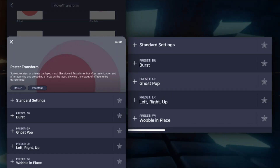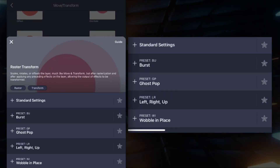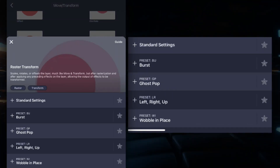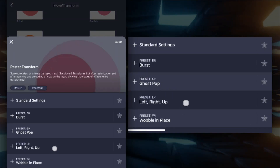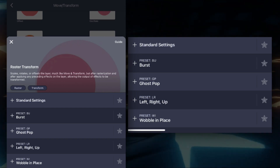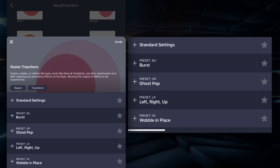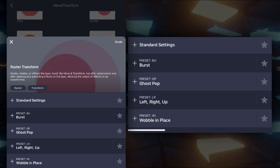If you look at the presets — the Bust, the Ghost, the Left-Right-Up, and the Wobbling — you can add these presets.